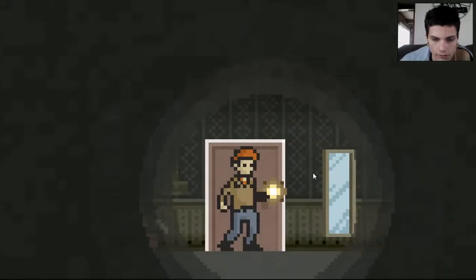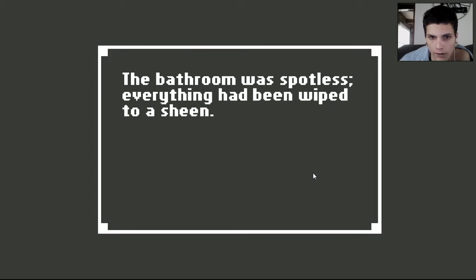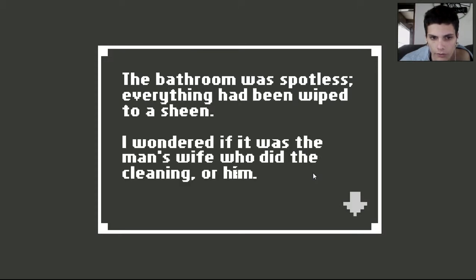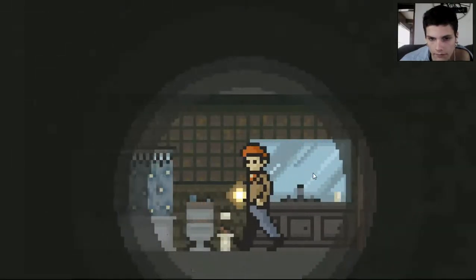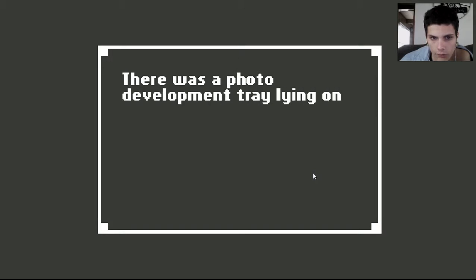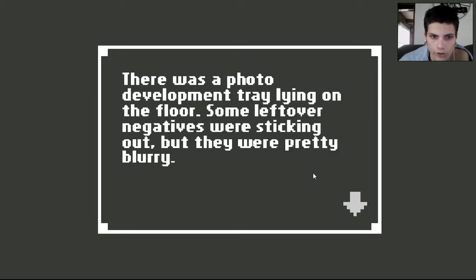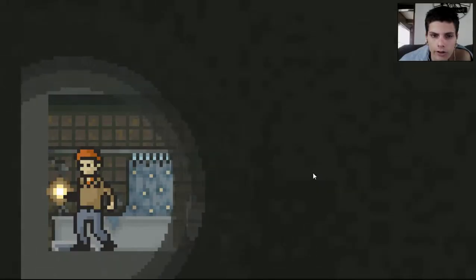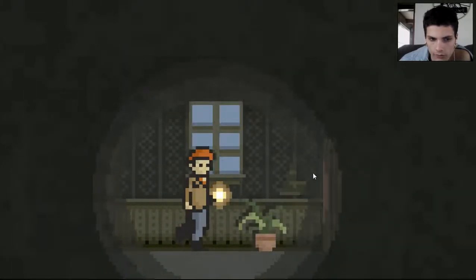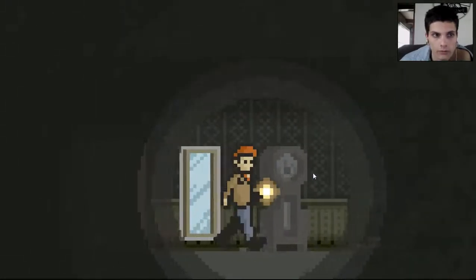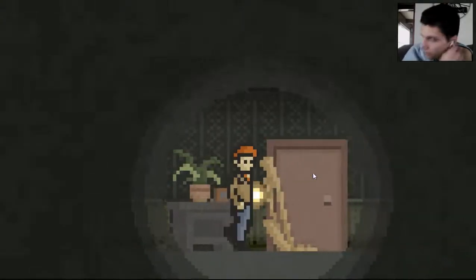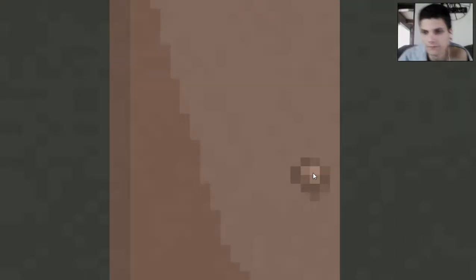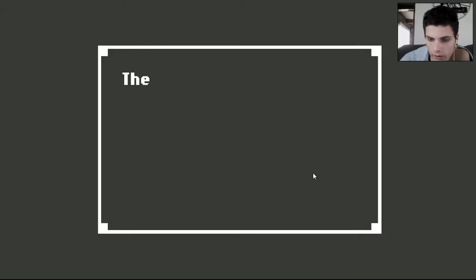Did I check this? No. I don't think I did. The bathroom was spotless. Everything had been wiped to a sheen. I wondered if it was the man's wife who did the cleaning for him. There was a photo development tray lying on the floor. Some leftover negatives were sticking out, but they were pretty blurry. Not petty blurry. I thought I saw what looked like treetops. Interesting. Not interesting enough though. For we must escape. We must escape this tortured hellhole. I don't know what the fuck is going on, but we must escape it. I don't know if I'm helping you and you're a murderer or what now.